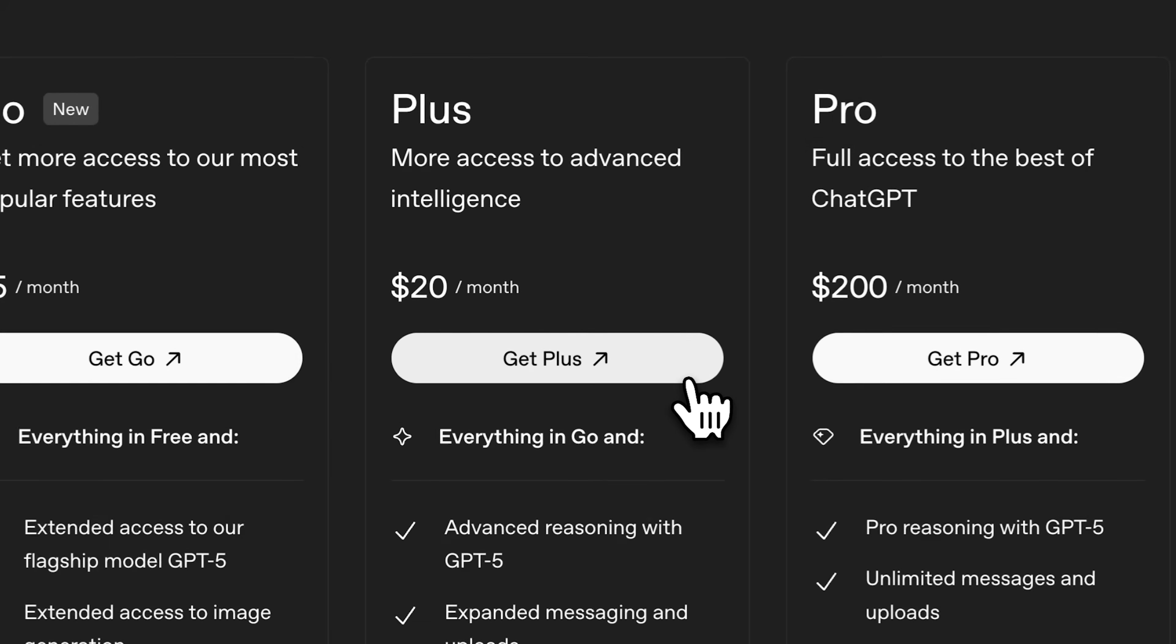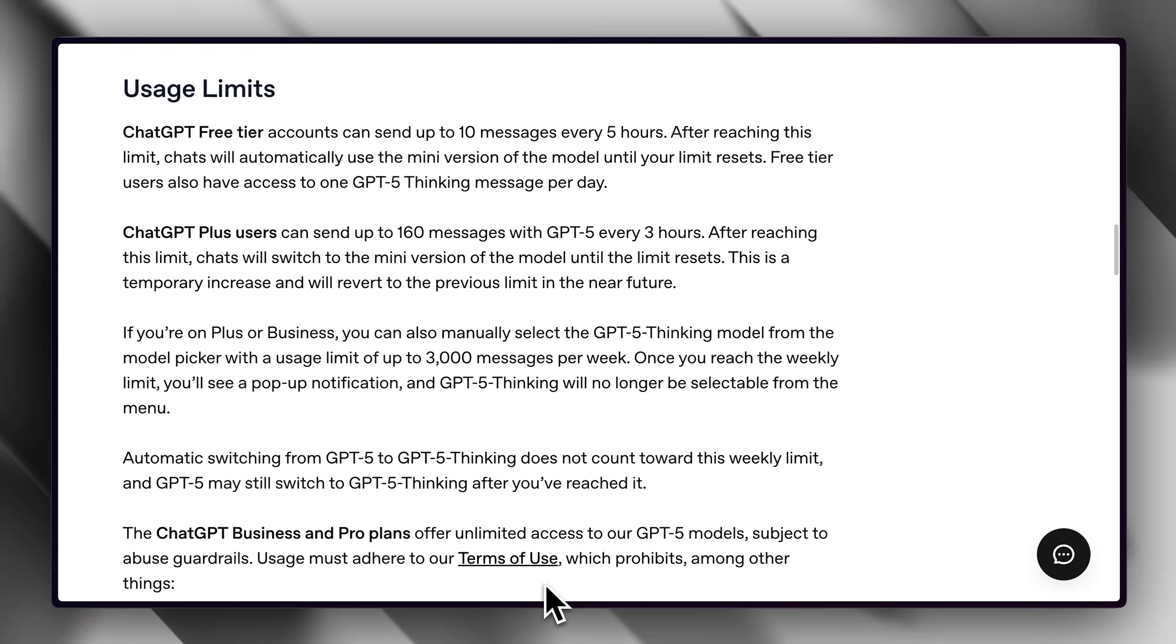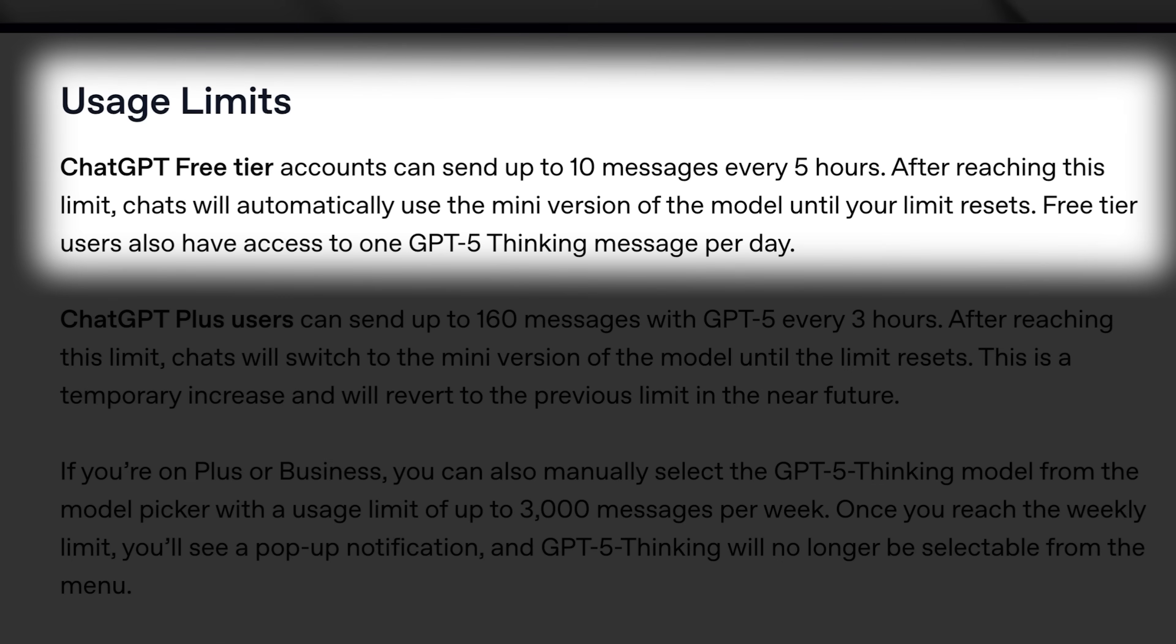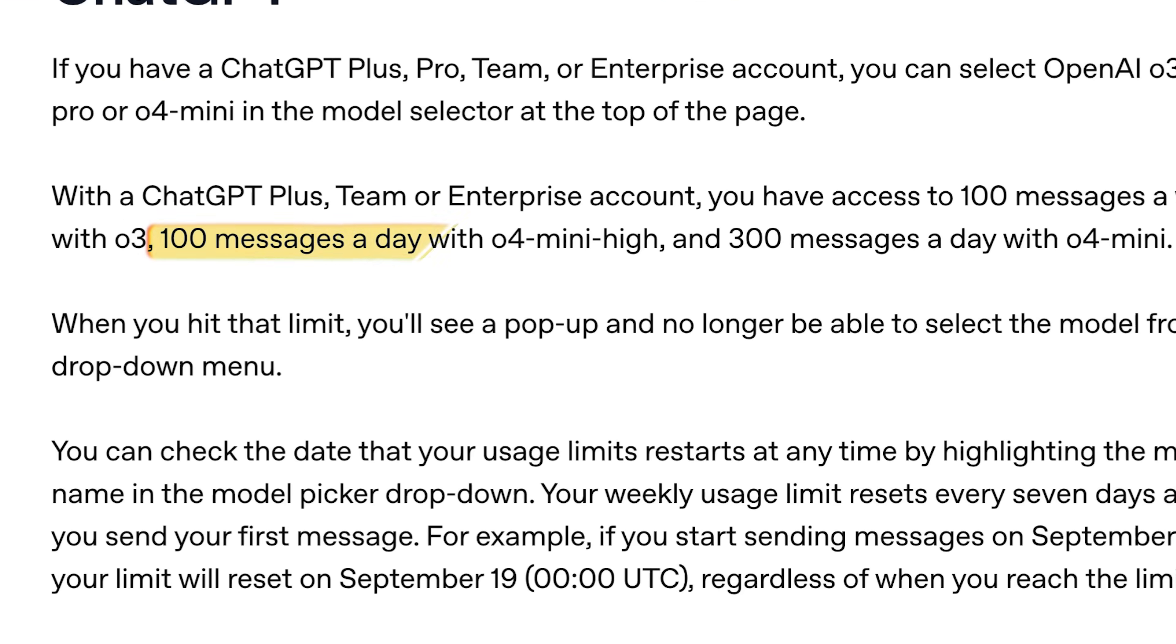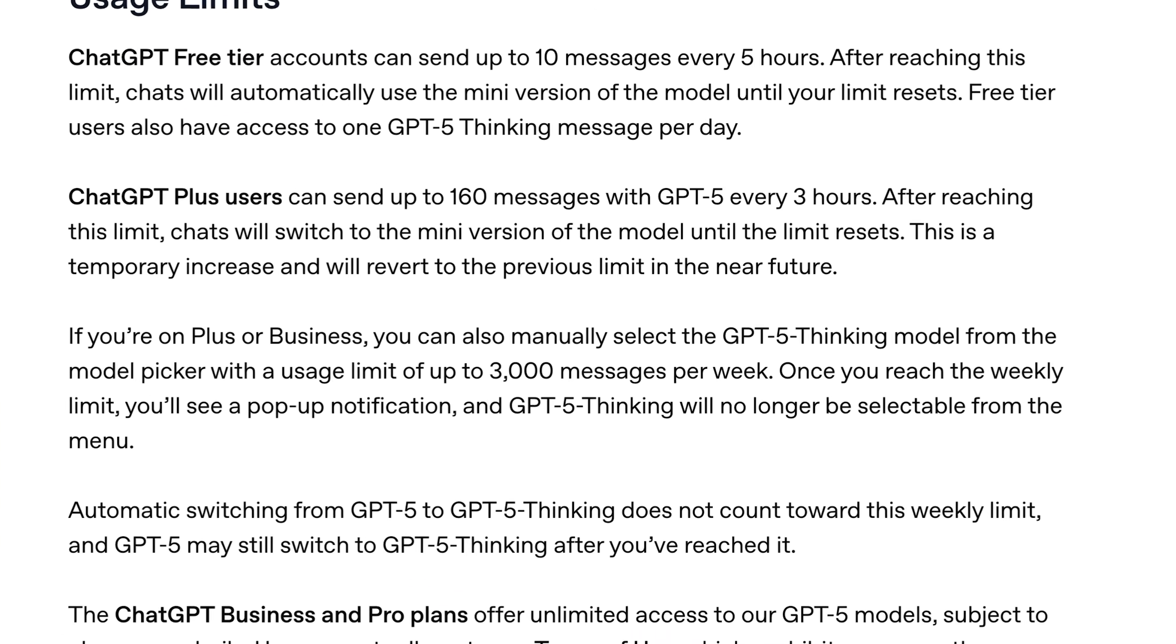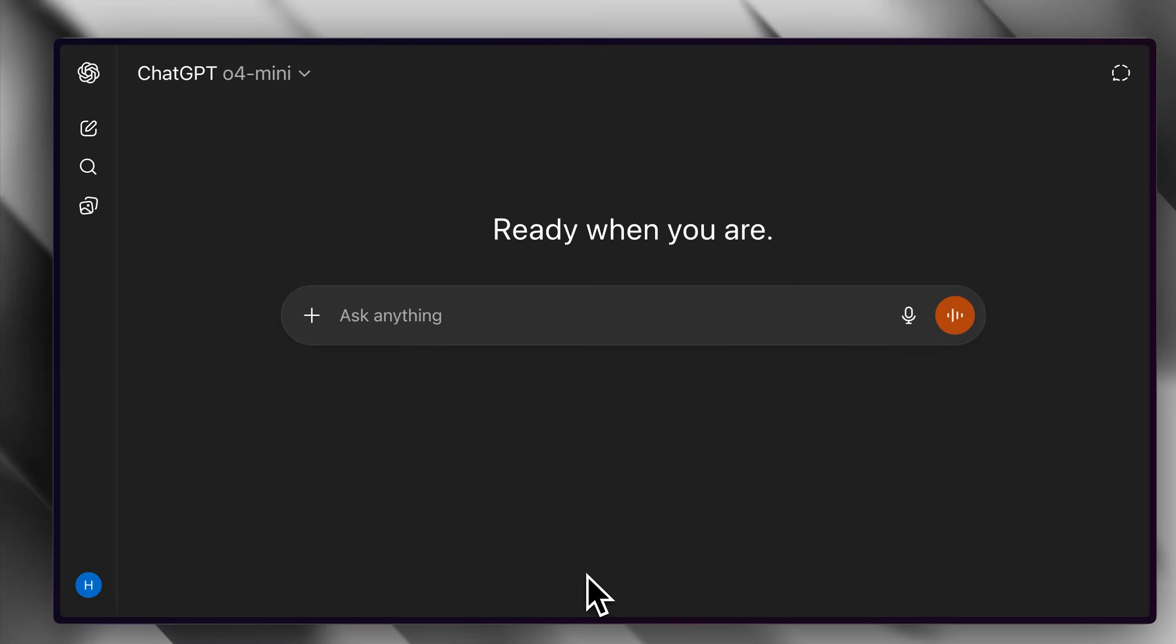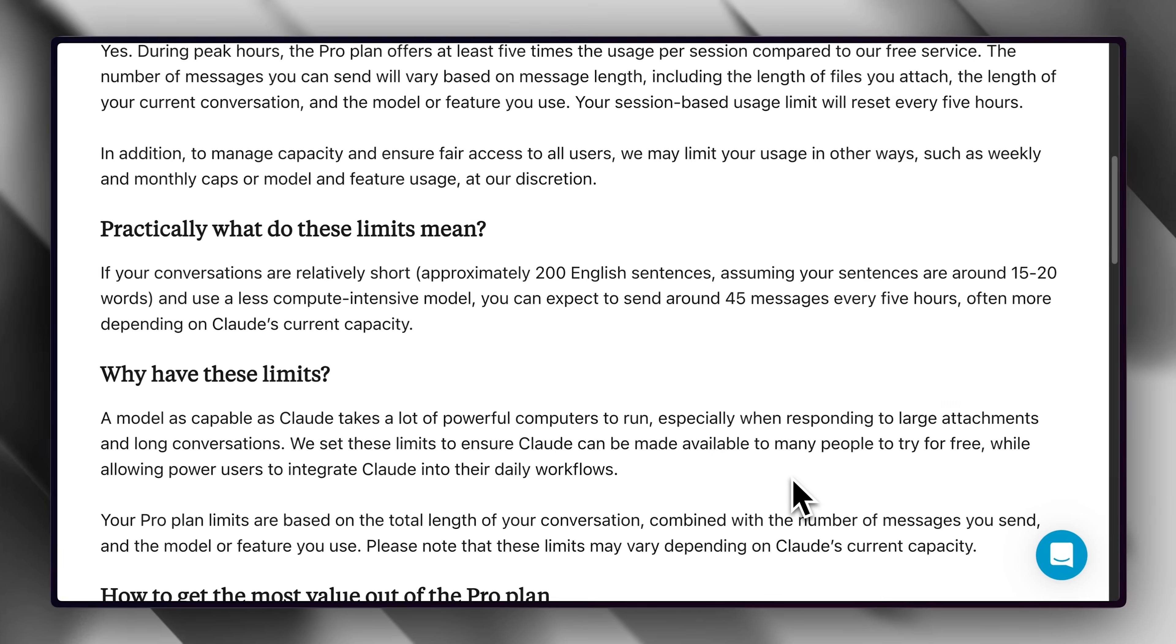The ChatGPT Plus plan offers a 3-hour window in which you can send messages up to a certain limit. You can use legacy models like 4.0 with up to 100 messages in a week. GPT-5 temporarily has an increased limit of 160 messages per 3-hour window, though standard access is typically 80 messages every 3 hours. After reaching that limit, your responses automatically switch to smaller models for which it has unlimited access.